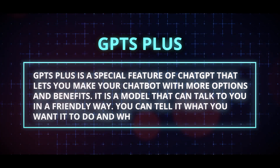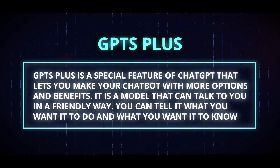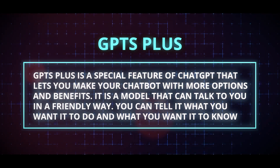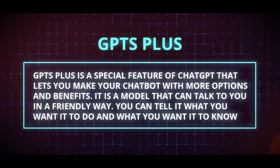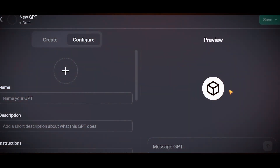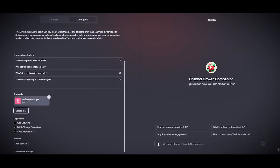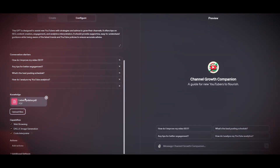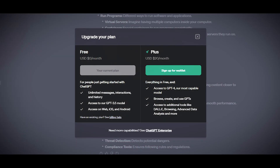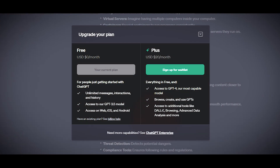GPTs Plus is a special feature of ChatGPT that lets you make your own chatbot with more options and benefits. It is a model that can talk to you in a friendly way. You can tell it what you want it to do, what you want it to know, and choose what skills it can have, such as searching the web, making images, or analyzing data. You don't need to know how to code. GPTs Plus is a special feature that you can get by paying $1.20 per month.